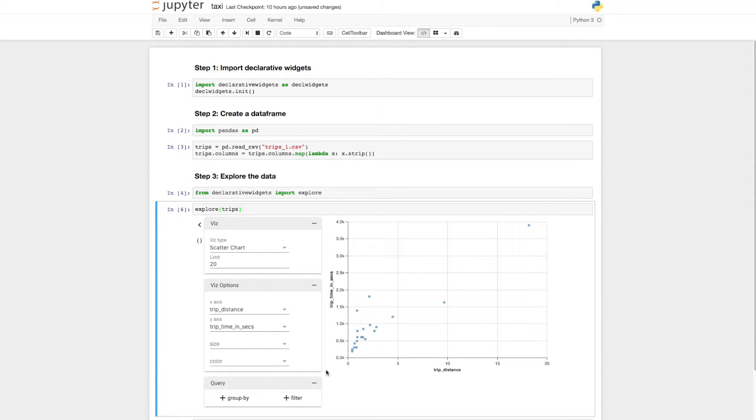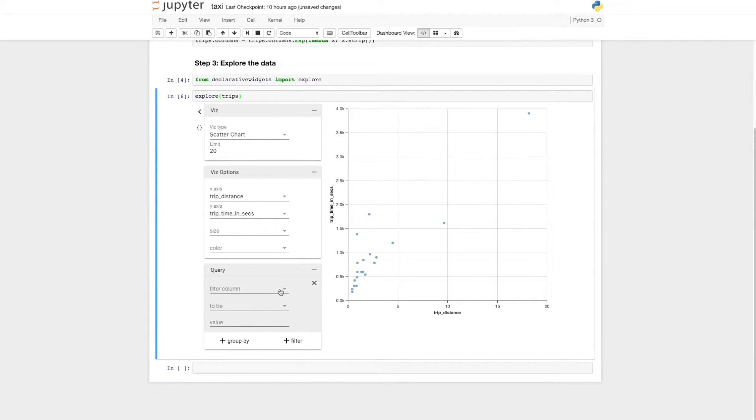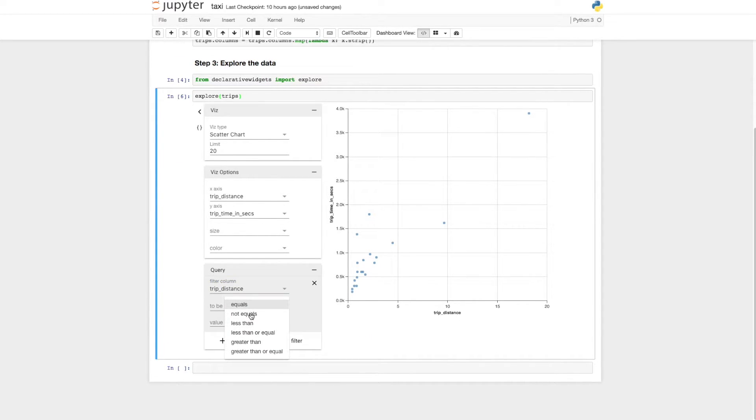The third section allows you to apply queries to the data, which can either be filters or group by's with aggregations. Let's filter out some of these outliers to get a better look at the bulk of our data.